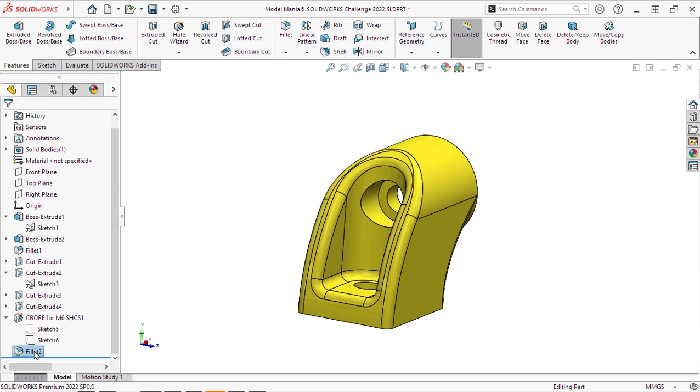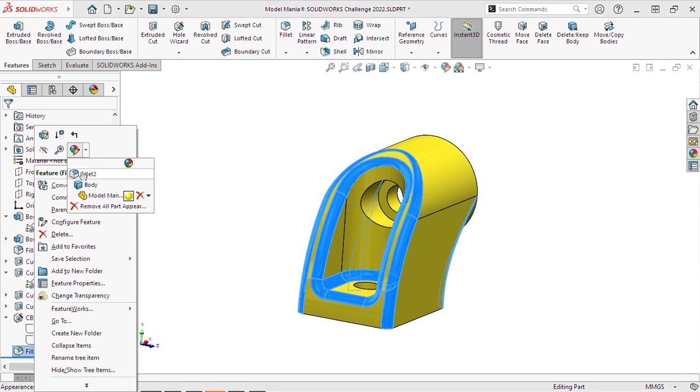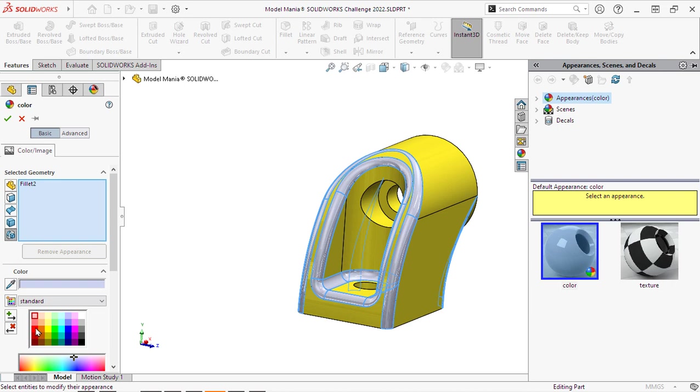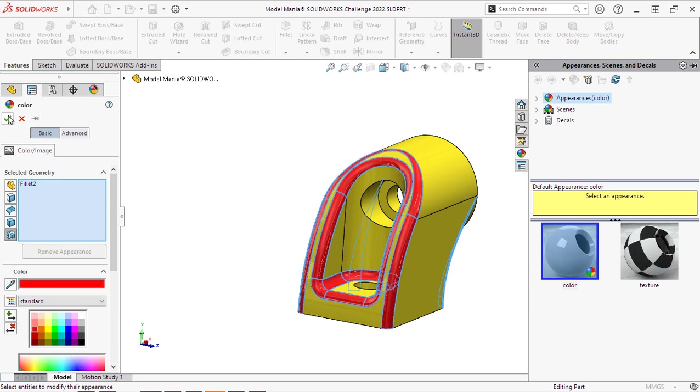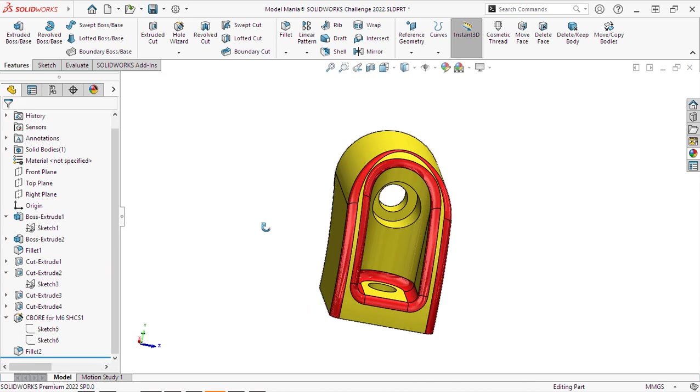Now, I'm going to go and change the color of this fillet, which is not required, but I like to do it just to make sure I didn't miss anything. Looks good.